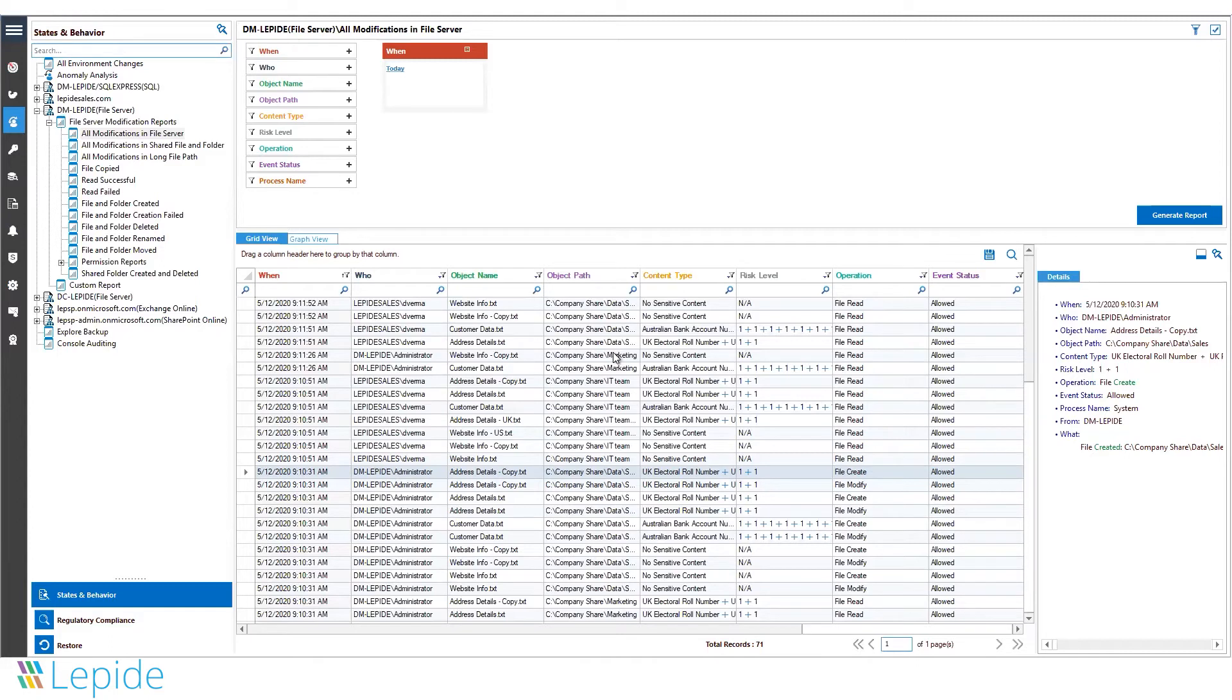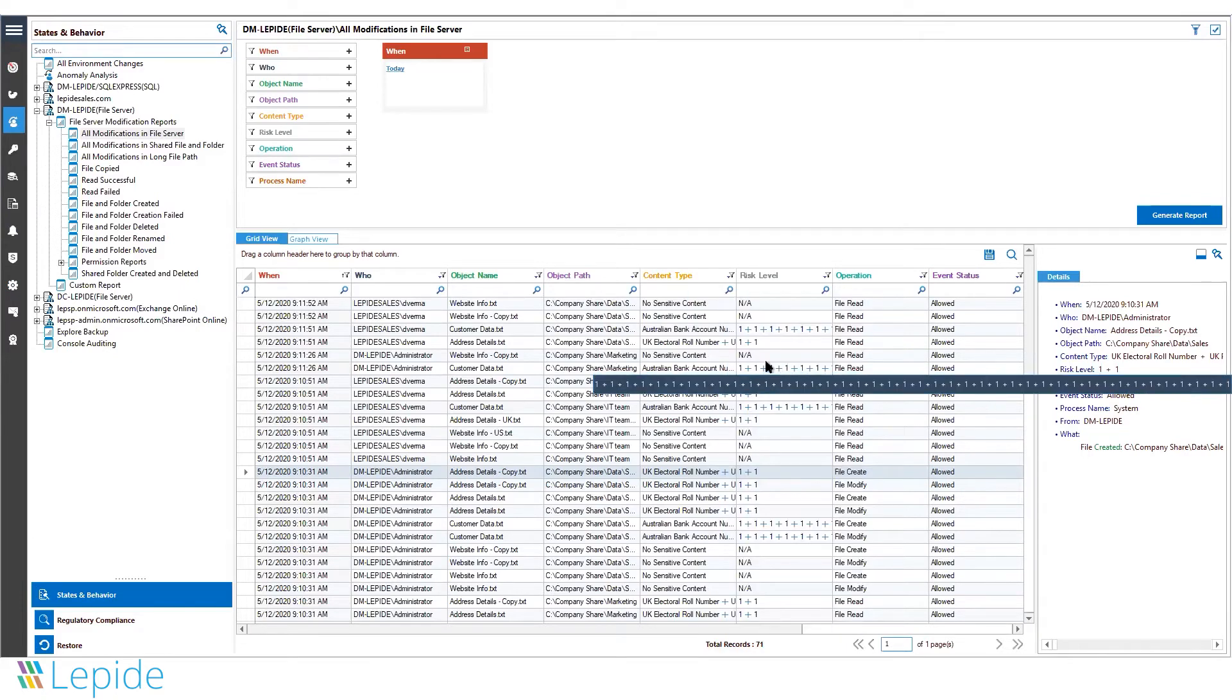Whenever a user deletes, creates, modifies any file property, or changes permissions, all events are tracked.